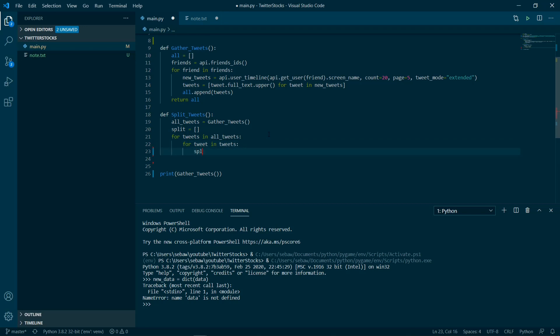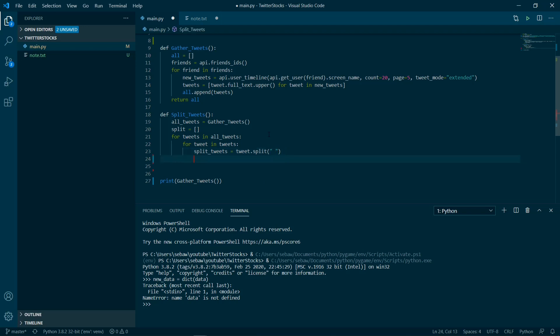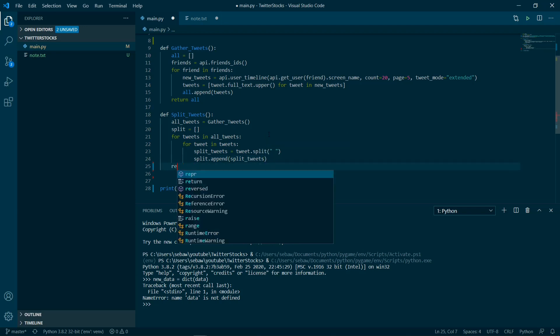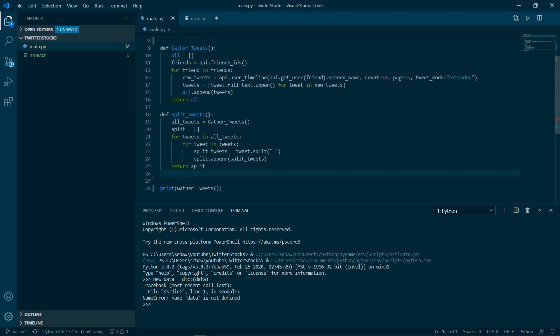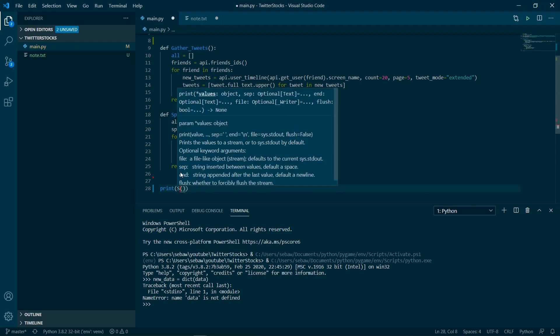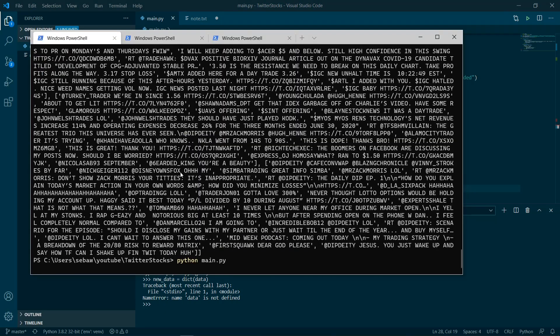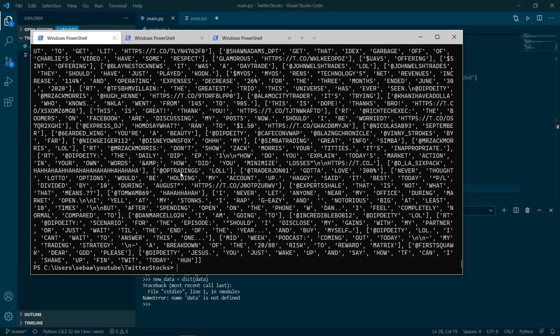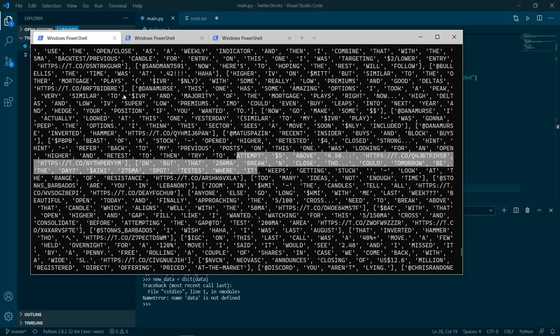Then we're basically just going to split the tweets. We're going to take each tweet and split it, and then we're going to append it to our array split. Then we're going to return split. Wow, that's amazing. Yeah, everything's split up.